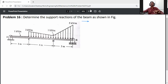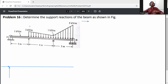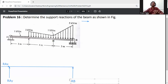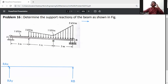First of all, draw the free body diagram of beam A-B. At A it is a pin support, so there are two reactions: one in the x-direction (RAx) and one in the y-direction (RAy). At B it is a roller support, so there is only one reaction — RB — which is a vertically upward reaction.